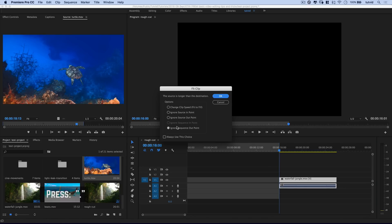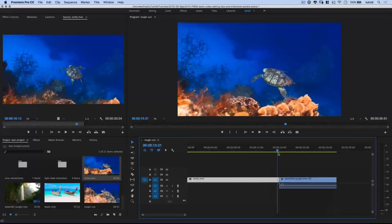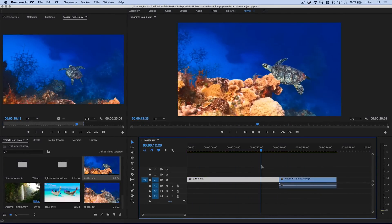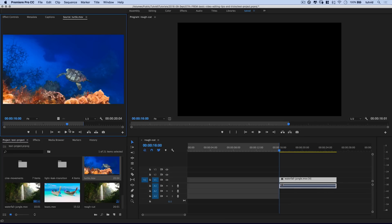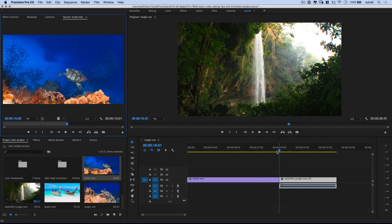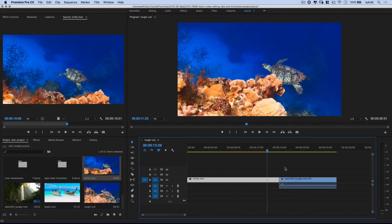Let's undo and hit period again. I'll choose ignore the source out, because the last bit of that footage is just the turtle swimming away — it's almost static and not contributing what I want. Hit OK and it trims the end of the turtle clip, then goes right to the jungle waterfall shot. Our three points are in and out in the source monitor and the out point on the timeline. This approach is super fast if you have a long narrative video — just come through picking pieces and quickly hitting period to stack clips on the timeline and build a rough cut.